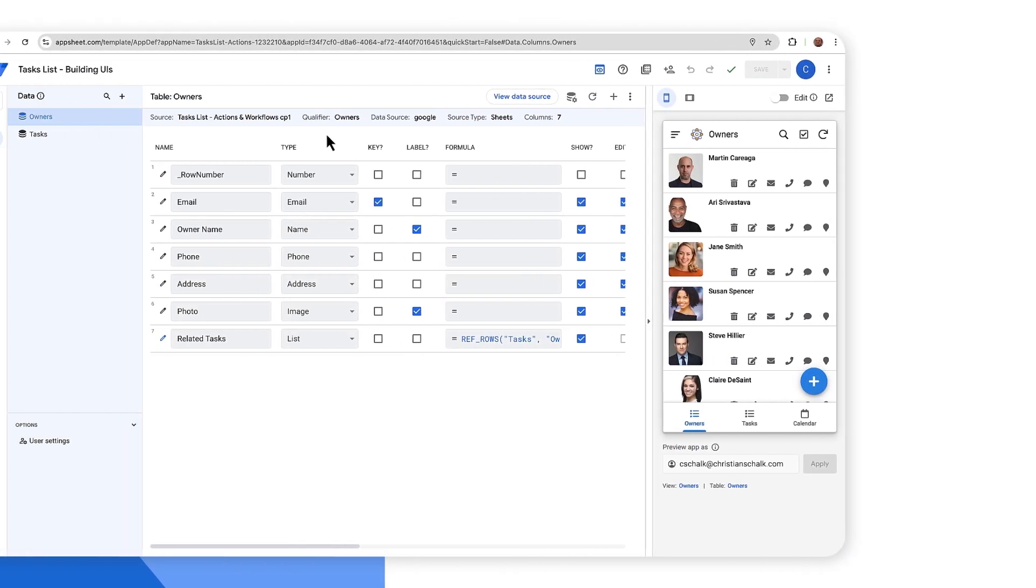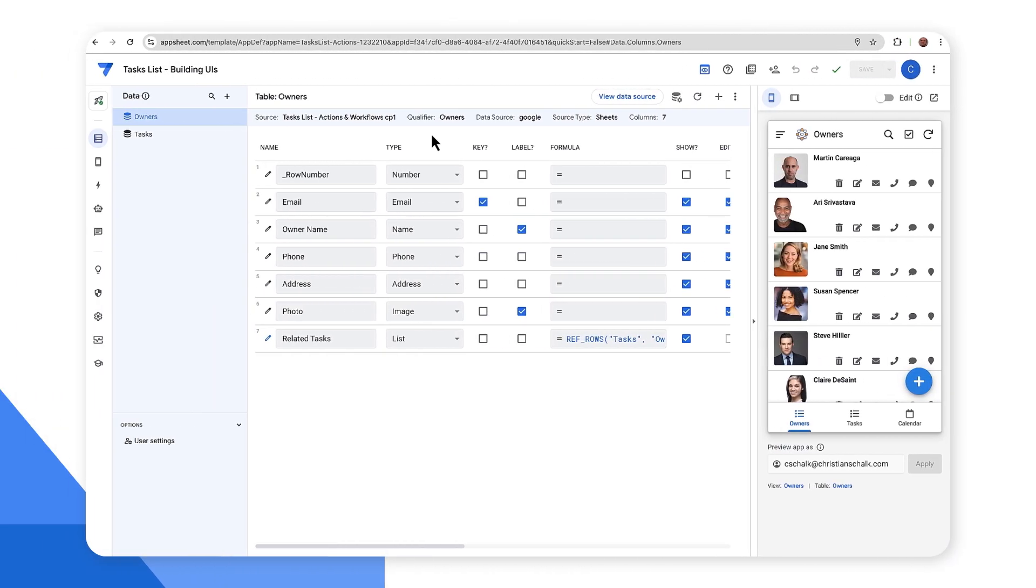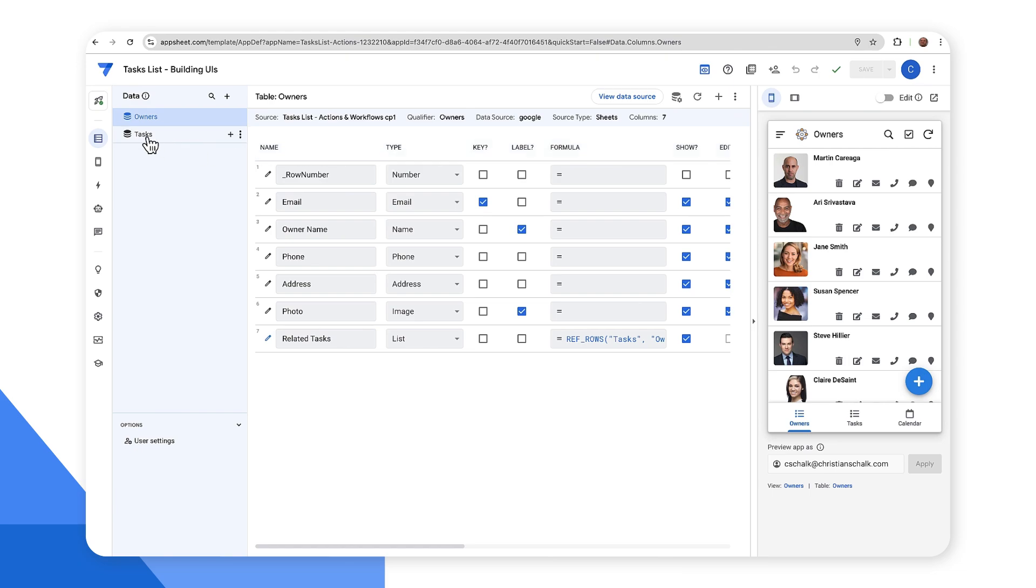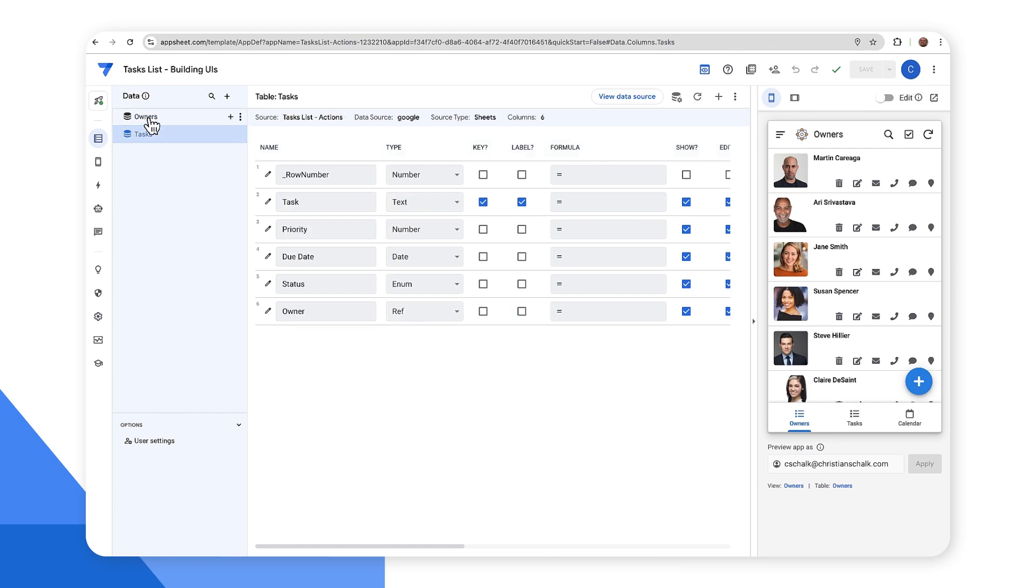Let's take a look at AppSheet's view types in action. So let's play around with some different view types. I have my demo app here, basically a task tracking app where I have tasks and owners.